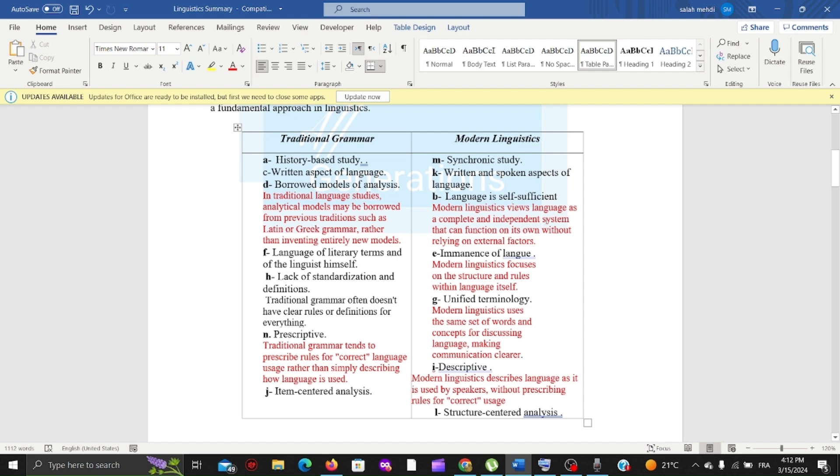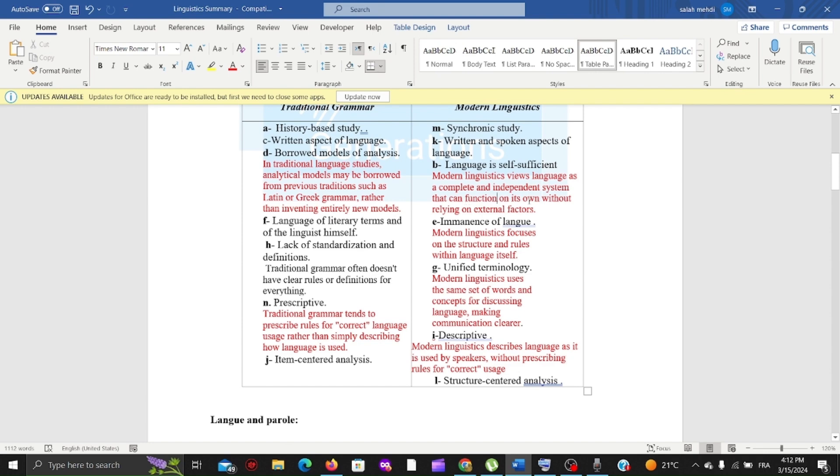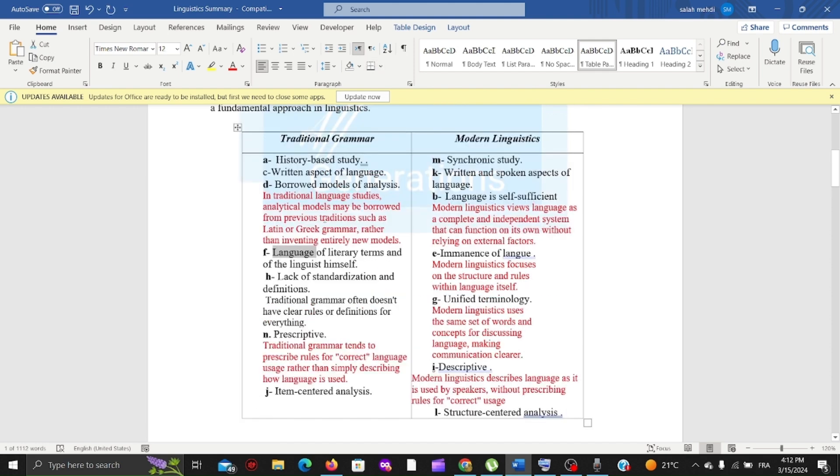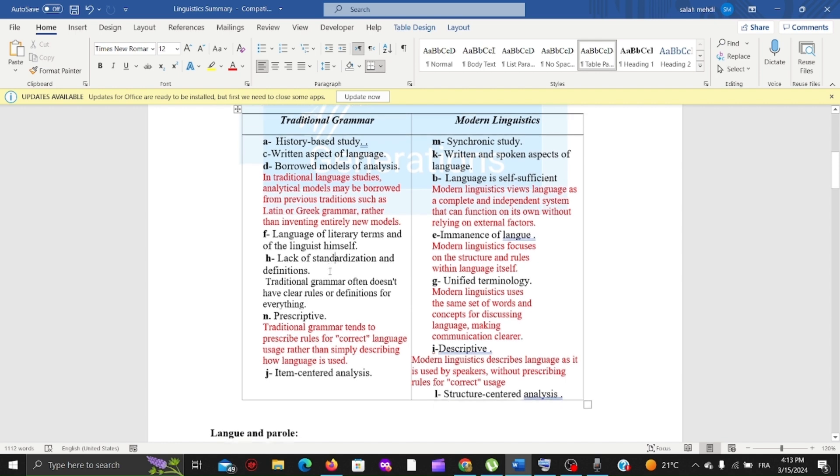Traditional grammar uses language of literary terms, while modern linguistics focuses on the structures and rules within language itself. Traditional grammar has lack of standardization and definitions - they don't have clear rules or focus on structures. Modern linguistics has unified terminology with the same set of words and concepts.